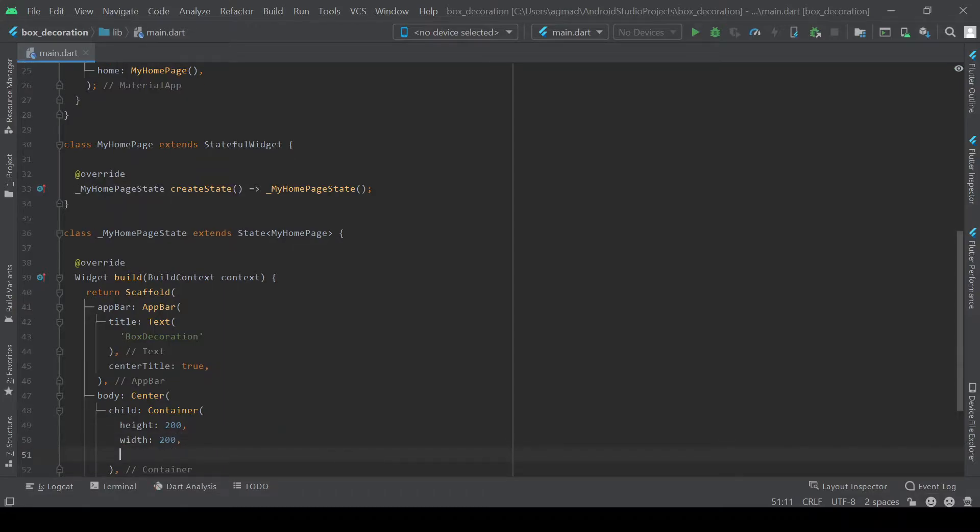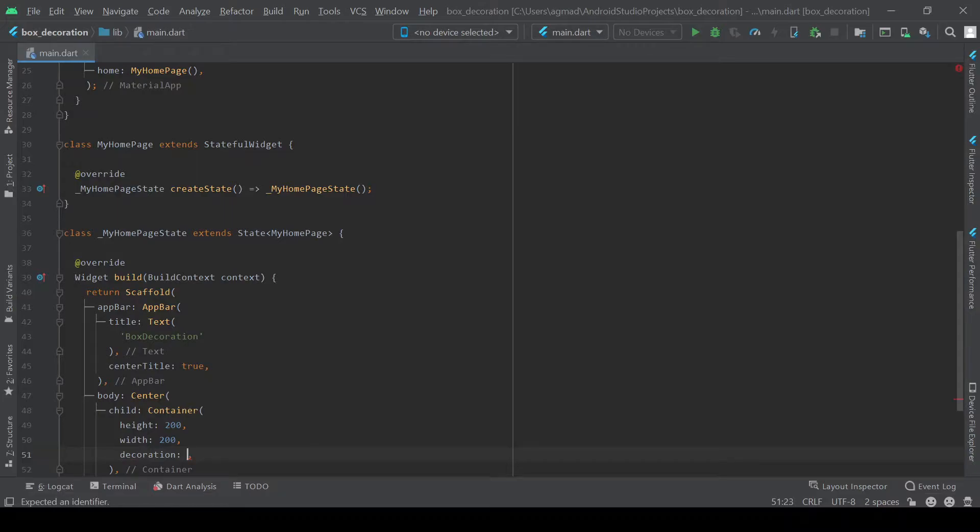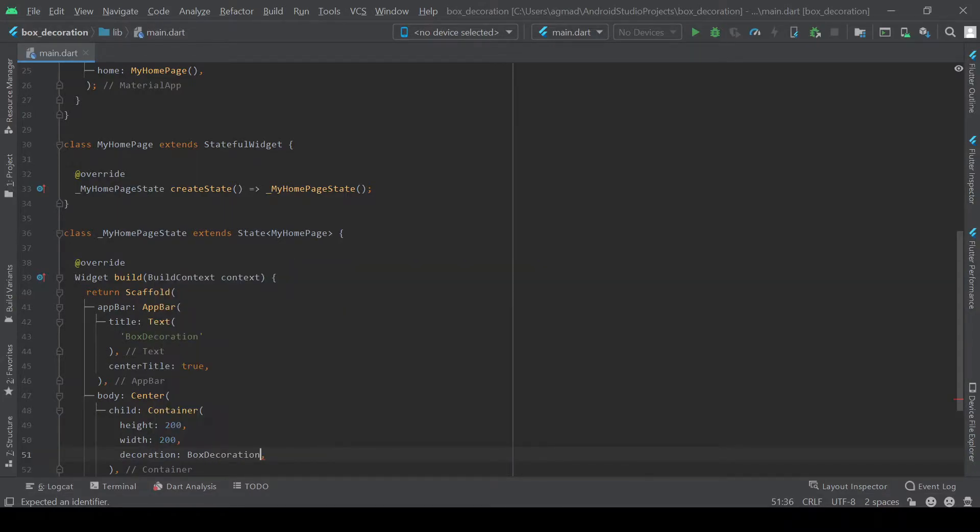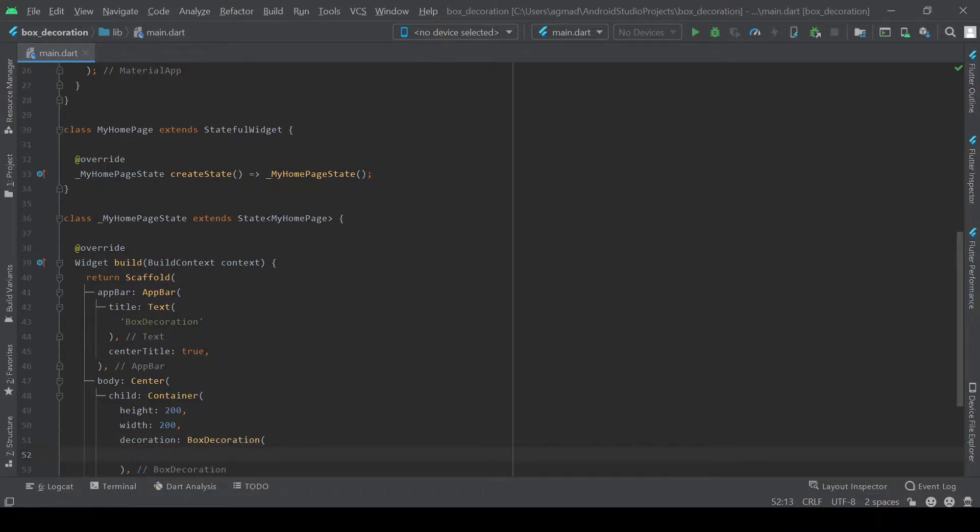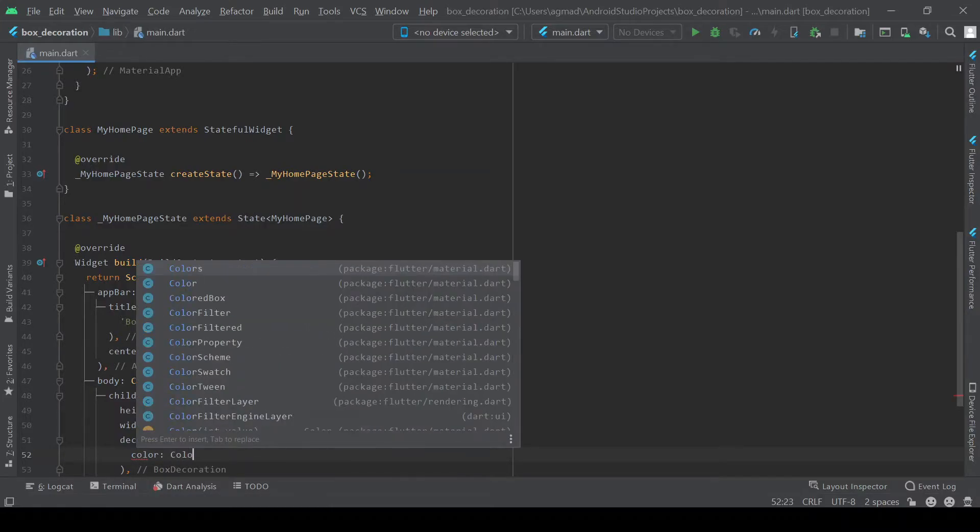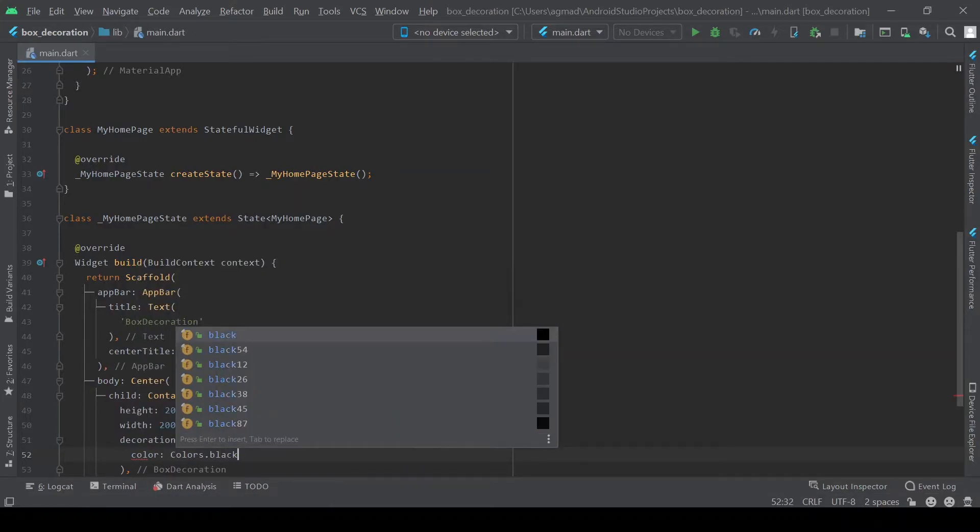So now we're going to move on to the decoration. This will use the box decoration widget. So one of the most basic decorations you can do is color. Colors black.